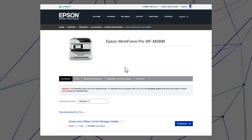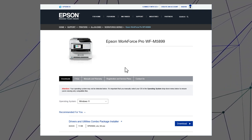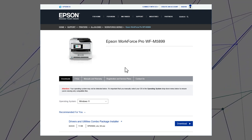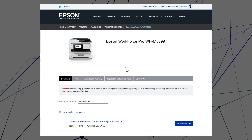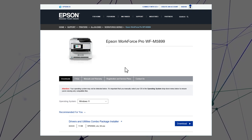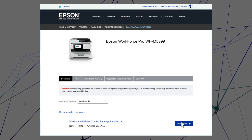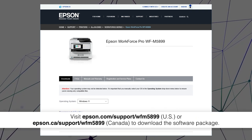After you connect your product to the network, visit the Epson support site, then download and run your product's software package.